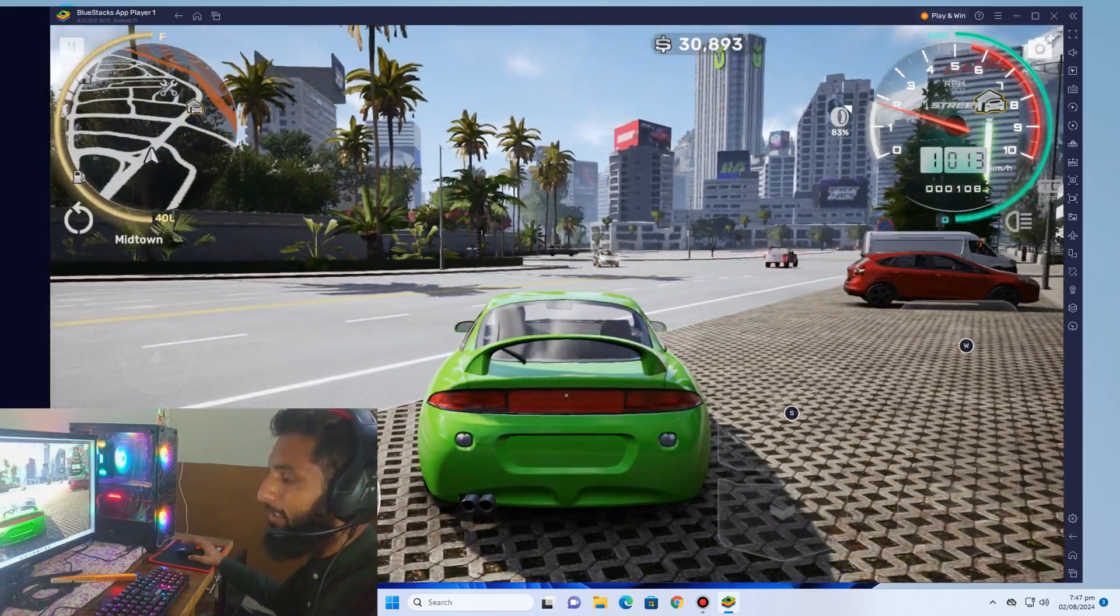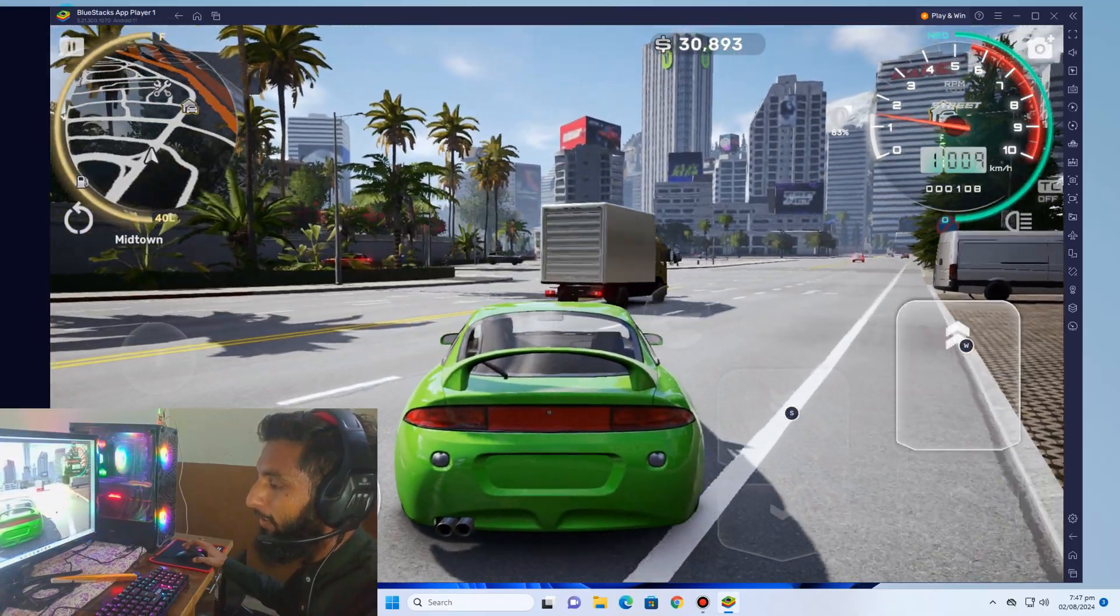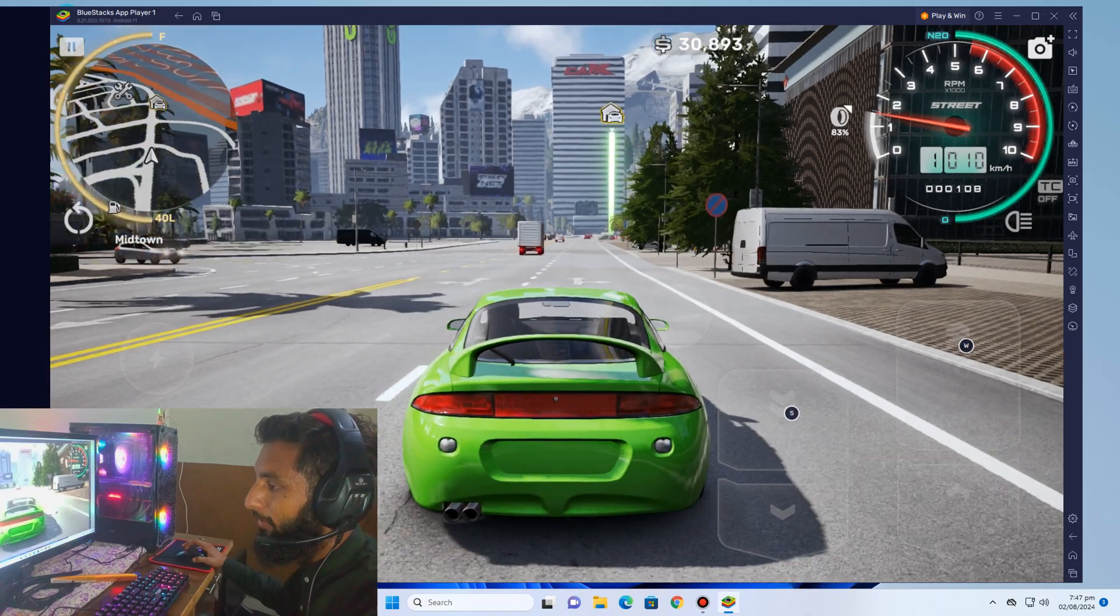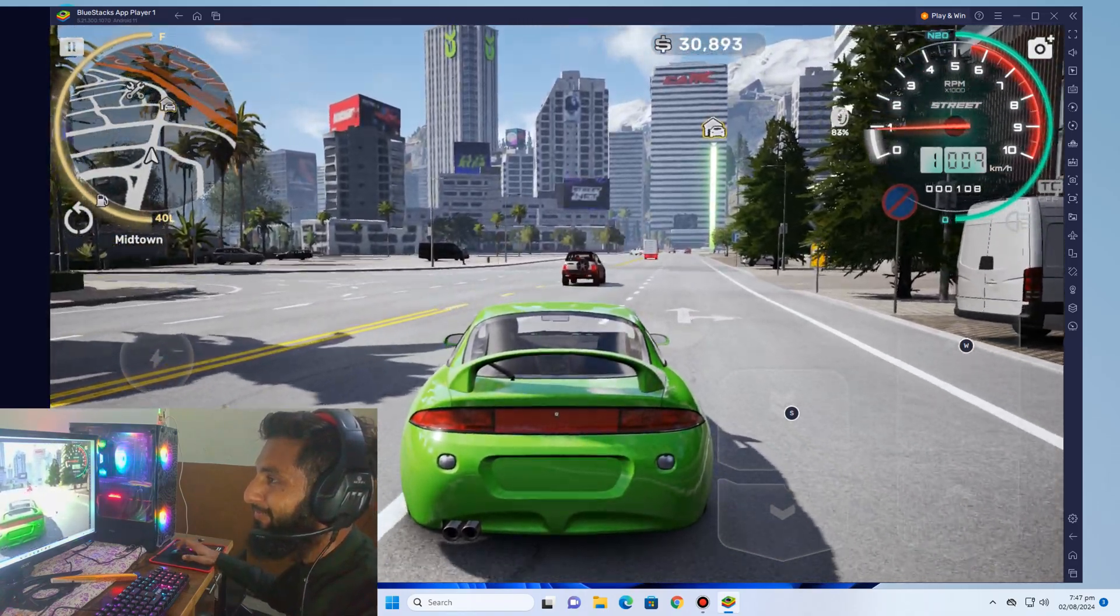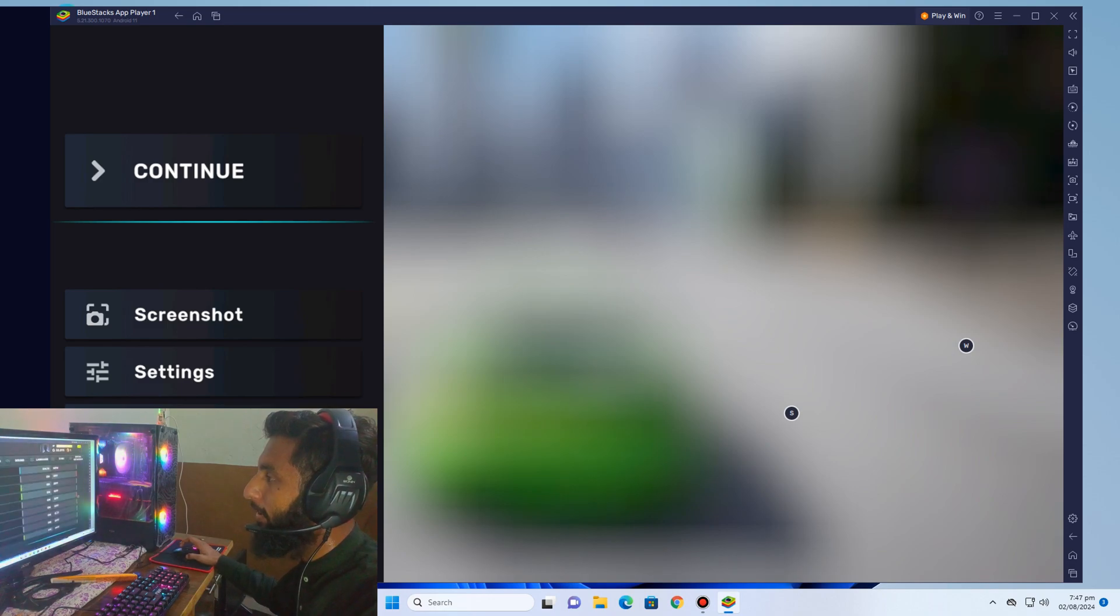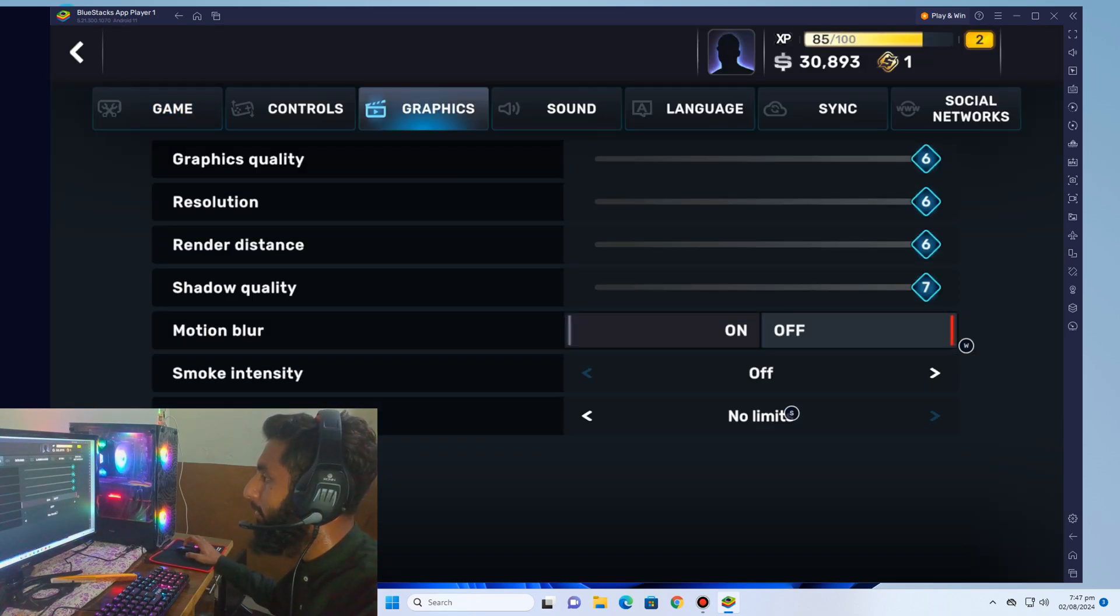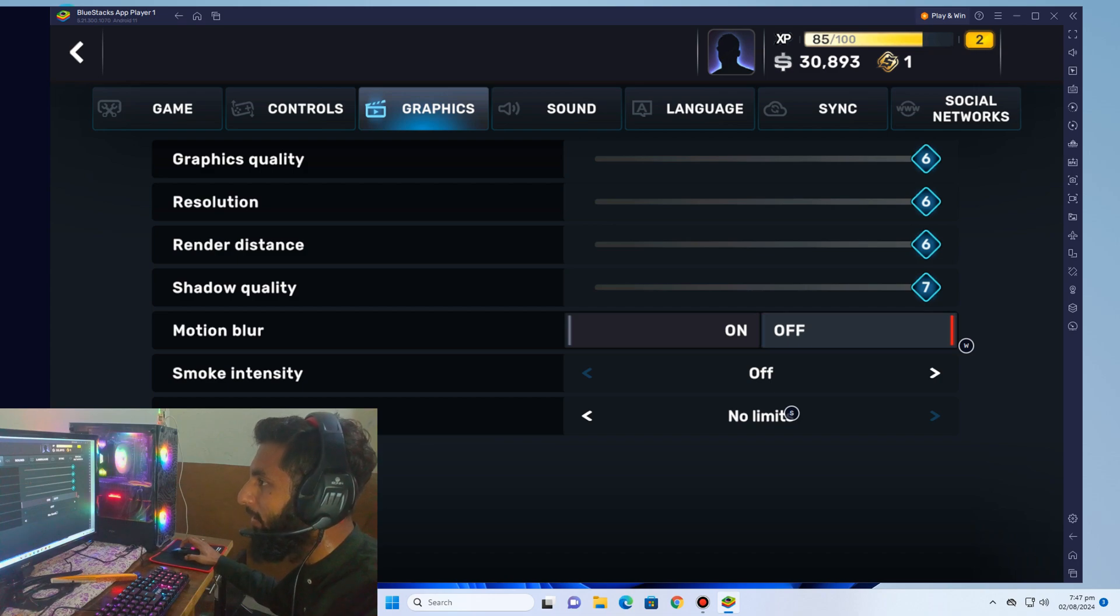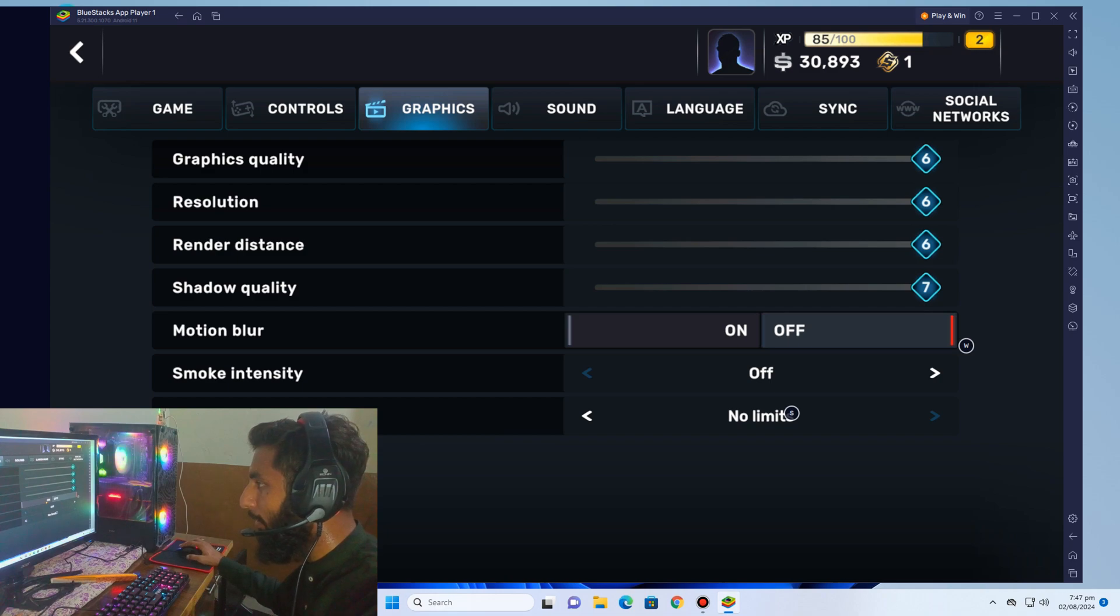Yes guys, you can see there are some lights. You can see graphics are high maximum, shadow quality maximum, render distance maximum, resolution maximum, graphic quality maximum. Everything is maximum. Motion blur is off.